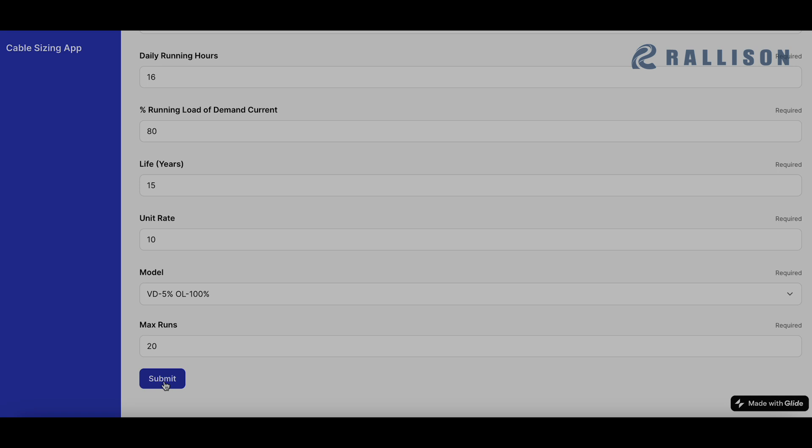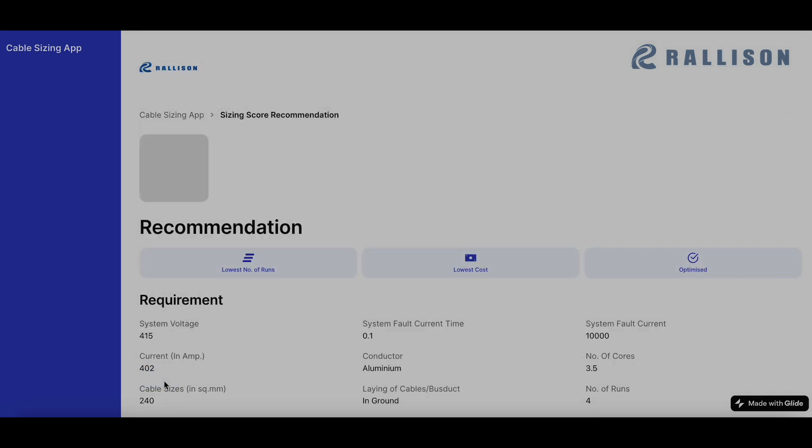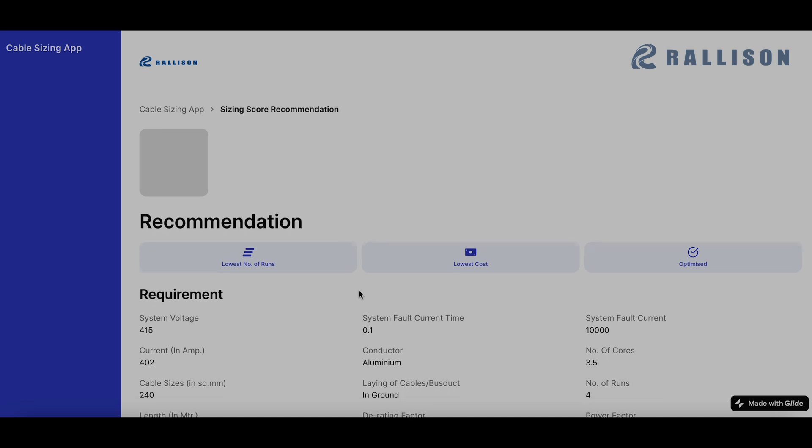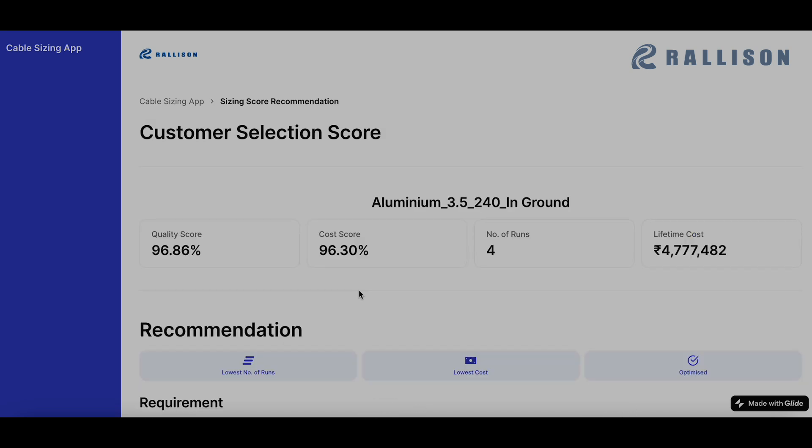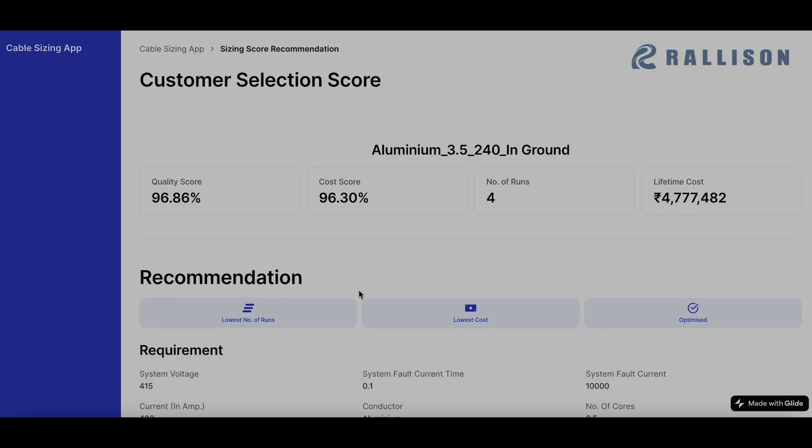So now we submit this app. This whole process generally takes around one, one and a half minutes and we submit and we'll get the results. The calculations happen instantaneously, but sometimes getting the data from the server can take time and we just wait for a minute or so. So yeah, we can see it's happened in what 10, 15 seconds.